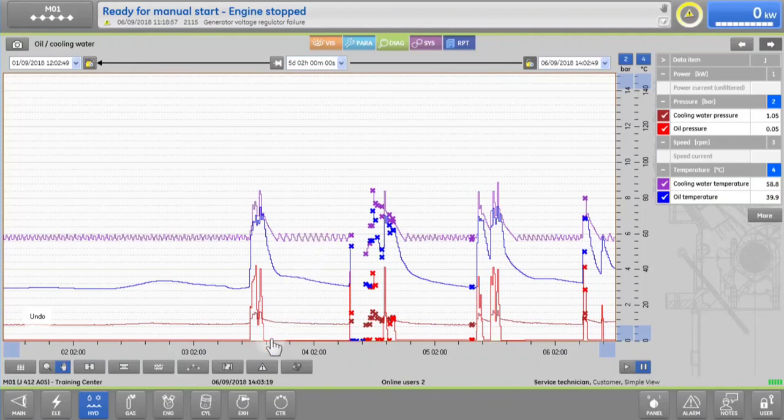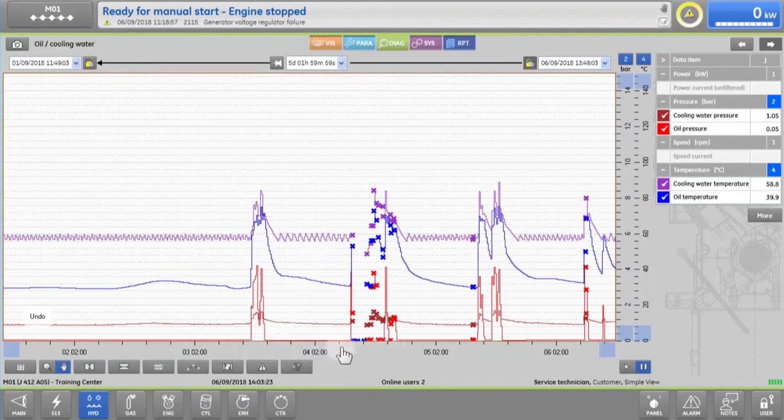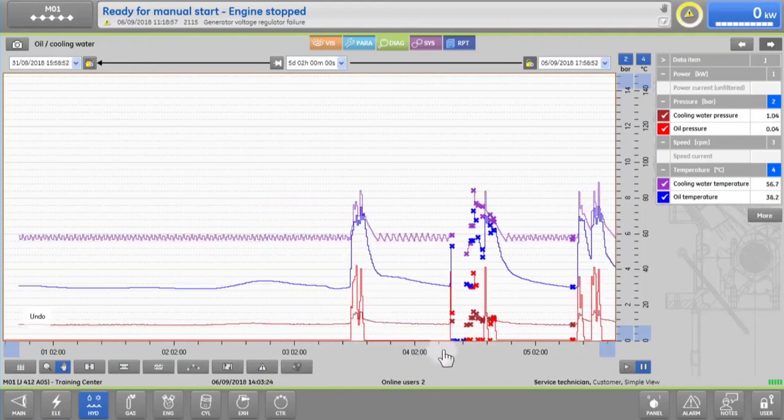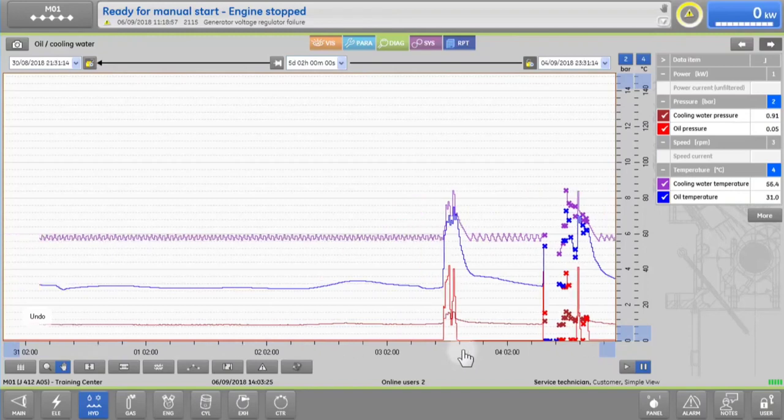You can also, at any time, scroll the time period directly in the x-axis.